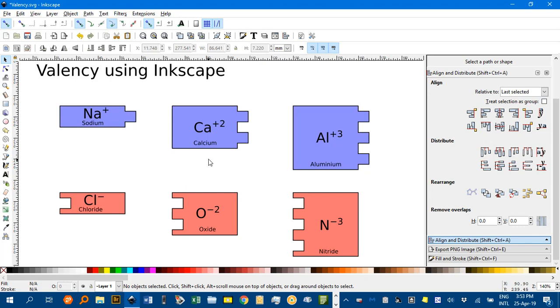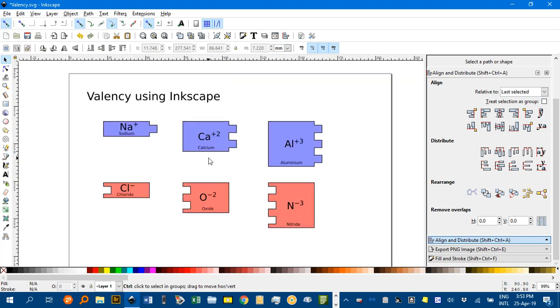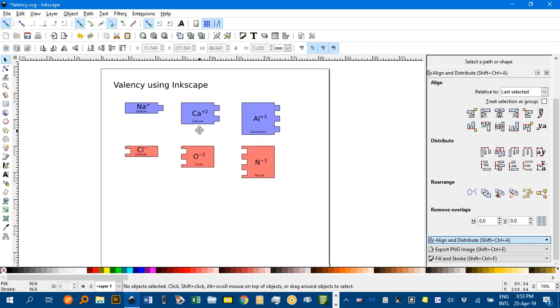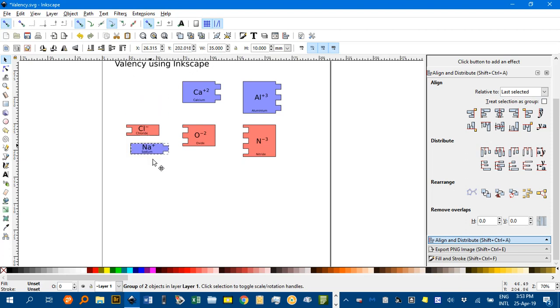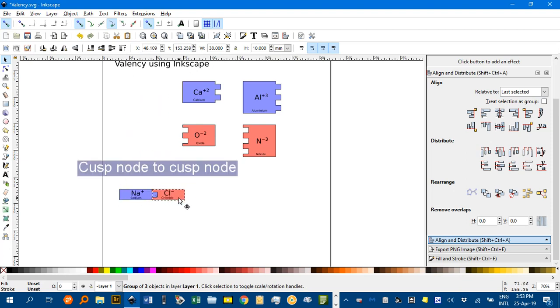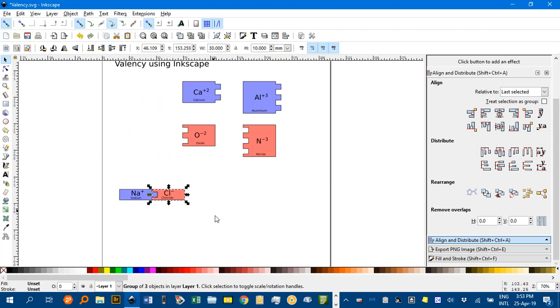So let's mouse wheel and zoom out. And the simplest one would be, let's say a sodium and a chlorine. And see they snap together, I've got my snap to cusp nodes on, that's the main thing. If it's snapping where you don't want it, perhaps take off some of the snapping tools and make sure this one's on.